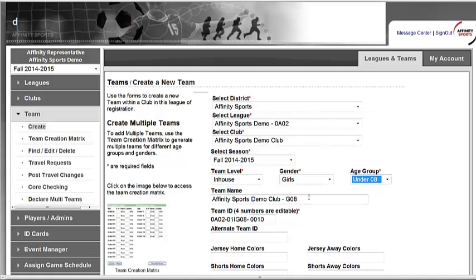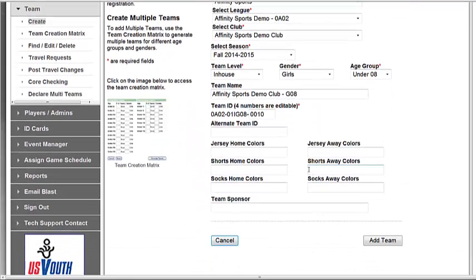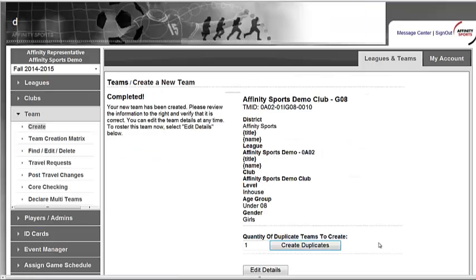You will also select the age group, and you are able to edit the team name at this location. You can add additional information below and then hit Add Team. You have now successfully created a team in the Affinity Sports System.